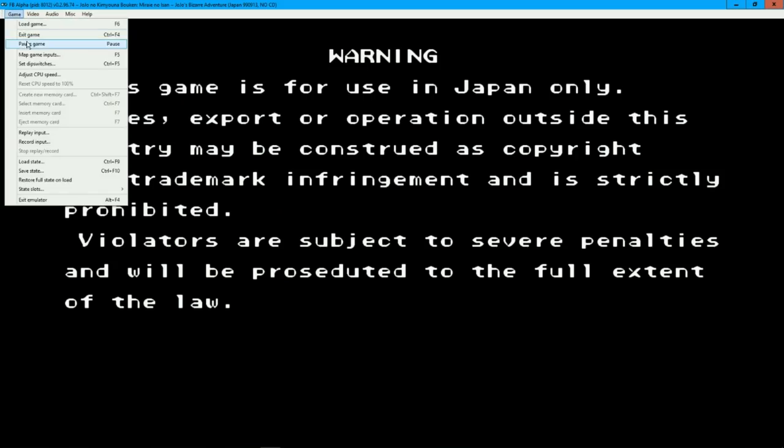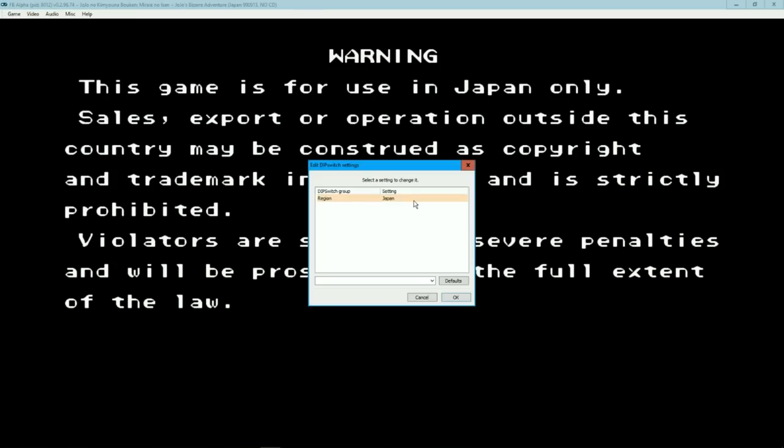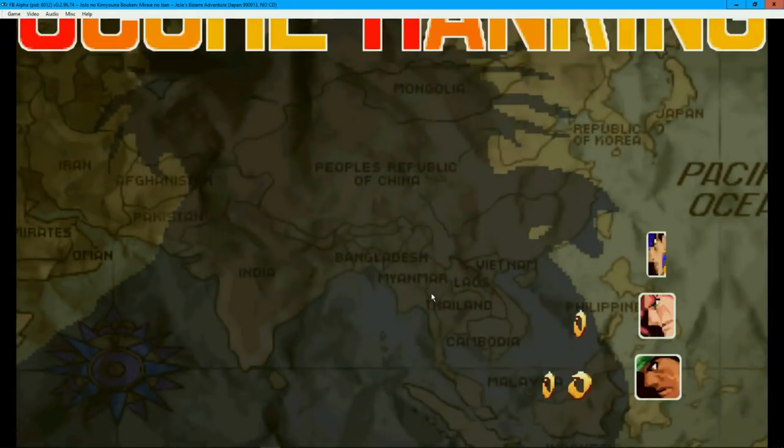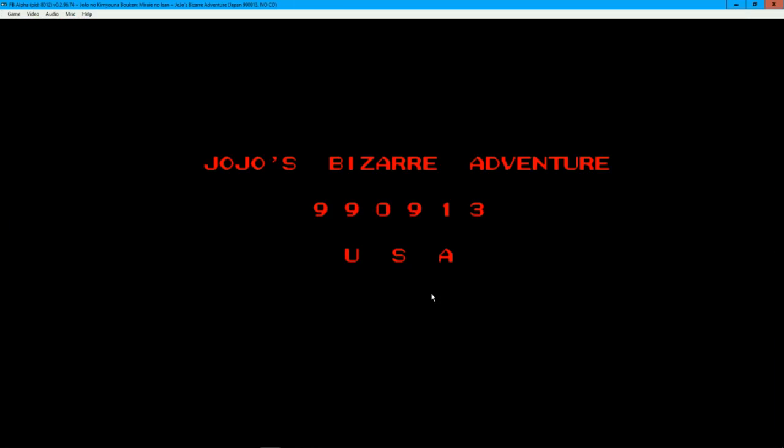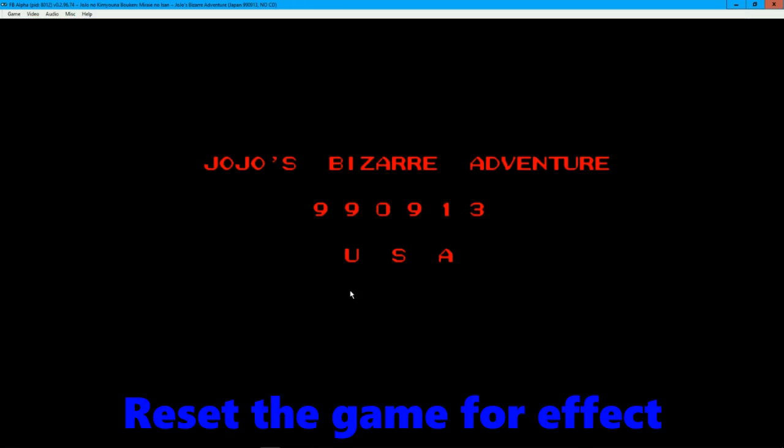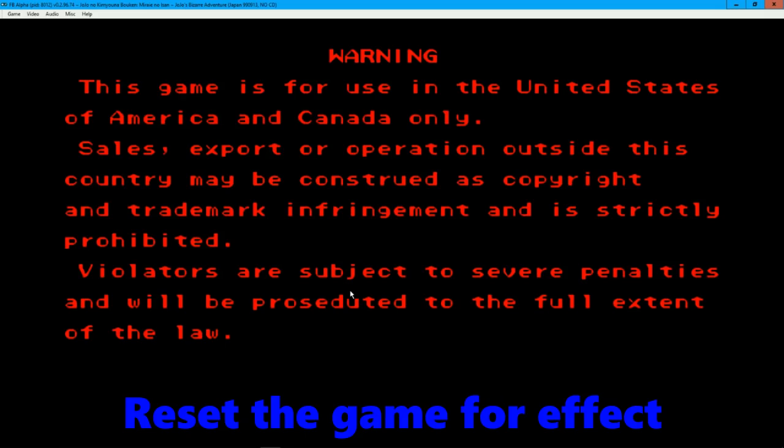To change the region of the game to have semen blood, English text, and censorship—I mean censorship—just go to the game and then to set dip switches. Click on the region, and then change it.